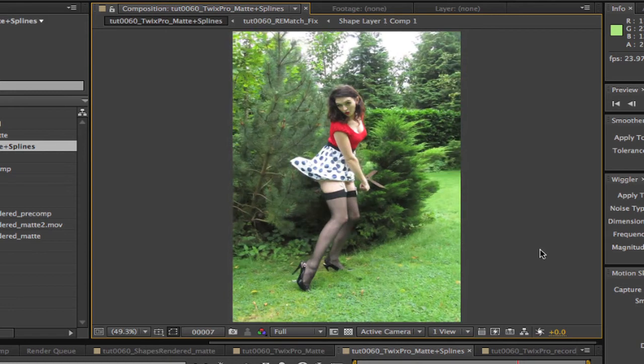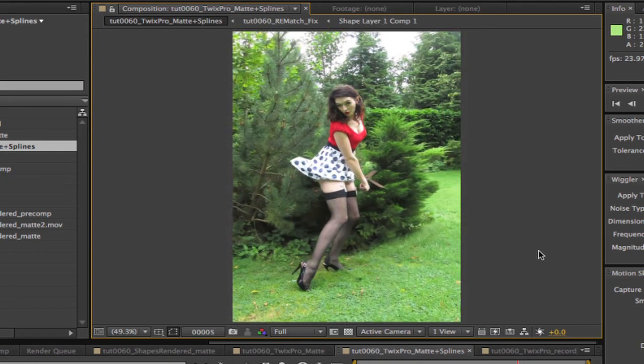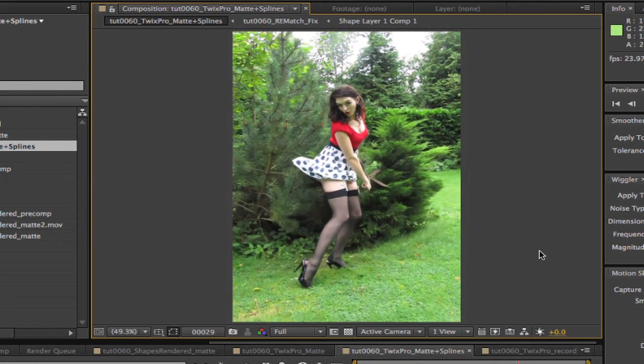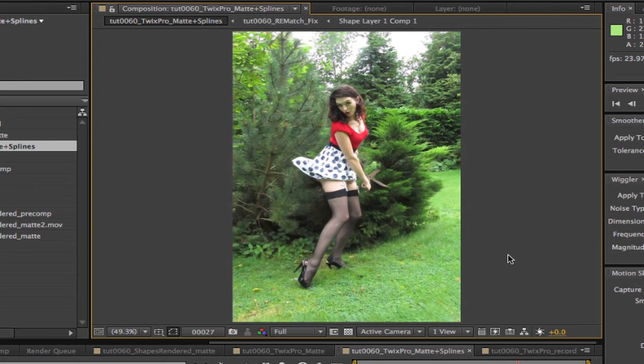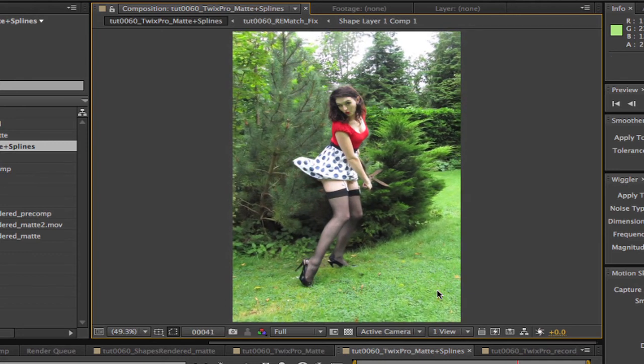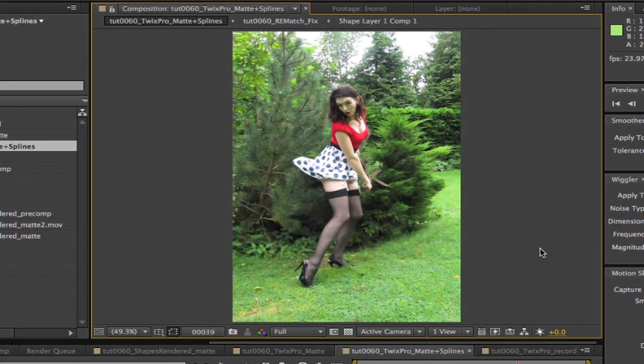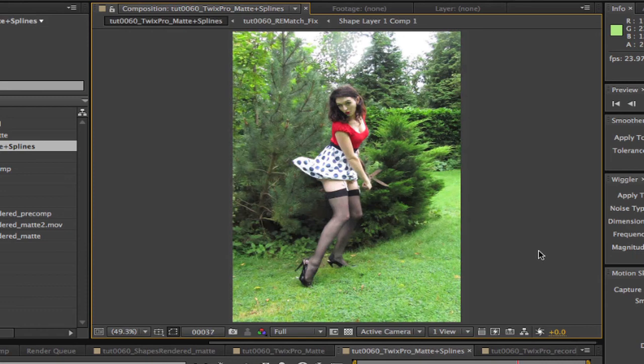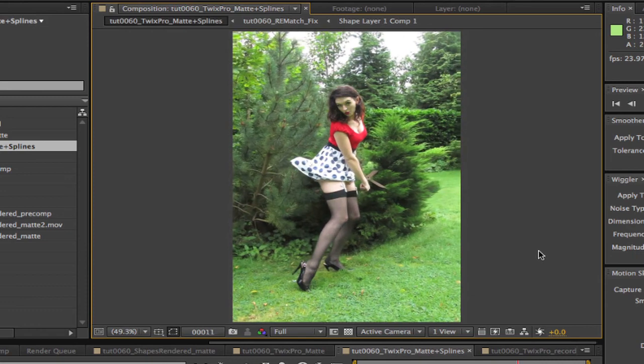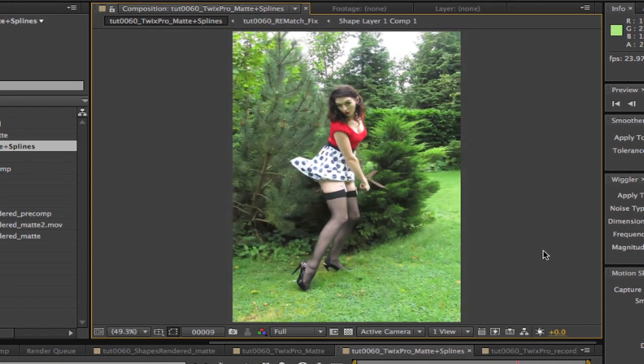Now we can see that Twixtor has interpolated new frames between each of the camera views and we have a pretty clean virtual camera move. This is how we can use the advanced tools in Twixtor Pro and Rematch to get great results.